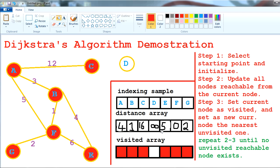We have finished processing the graph. This is the result we get with F as the starting point — this is how Dijkstra's algorithm works. I'm going to make more videos on other shortest path algorithms like Bellman-Ford and Floyd-Warshall, and a coding implementation video. Be sure to subscribe and support the channel — see you in the next video!